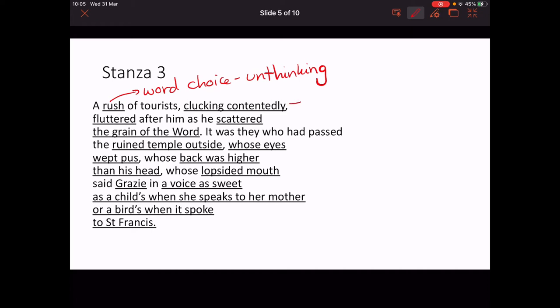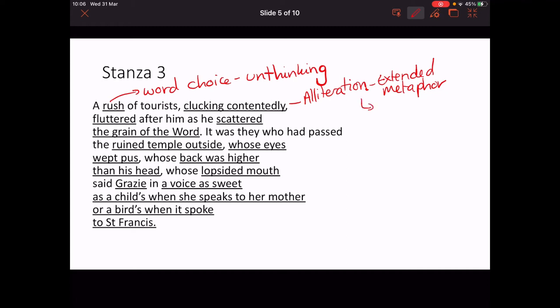'Clucking contentedly' — we've got alliteration and the beginning of an extended metaphor. It does actually sound like clucking — 'clucking' is an onomatopoeia as well. So we have alliteration, extended metaphor, and technically onomatopoeia. It gives us an idea of sort of mindless birds, which takes a little bit of the blame away from the tourists. It's not necessarily their fault — they're not intelligent enough to see what's going on, unlike the speaker who has understood the cleverness.